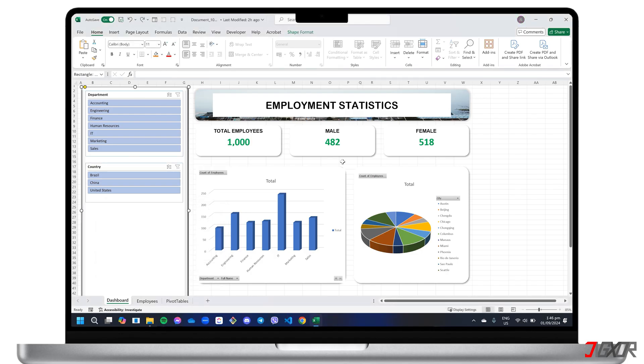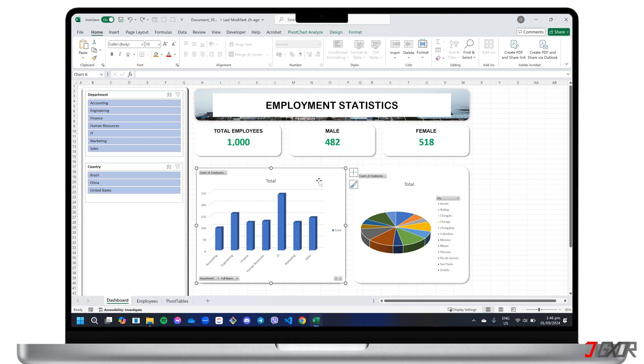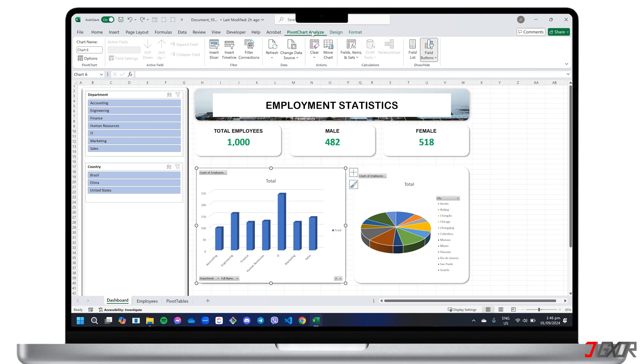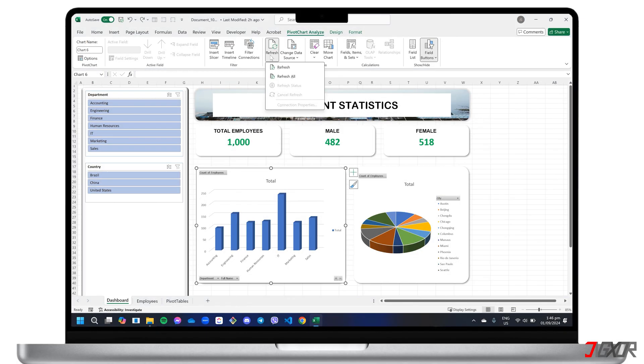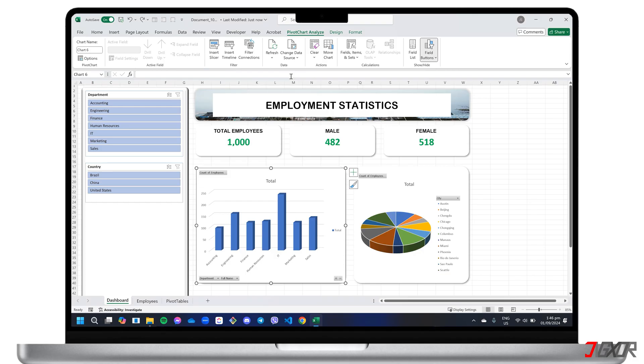For your dashboard to display the most current information, it's important to refresh it whenever you add new data or make changes to your data source. To refresh pivot data, select the chart. Go to Pivot Chart Analyze. Click Refresh. And choose Refresh All. This will update the dashboard's visuals to reflect the latest data.